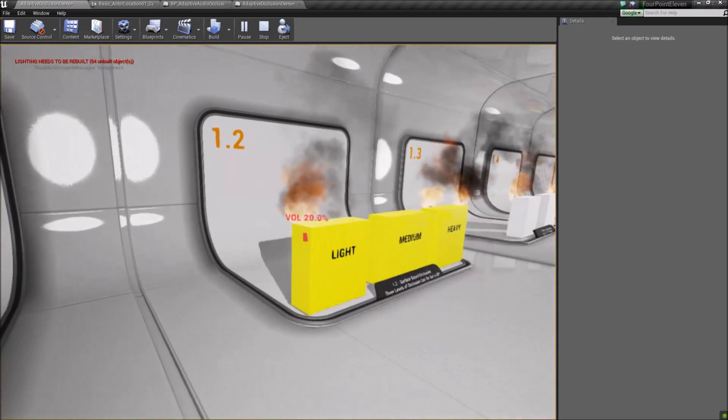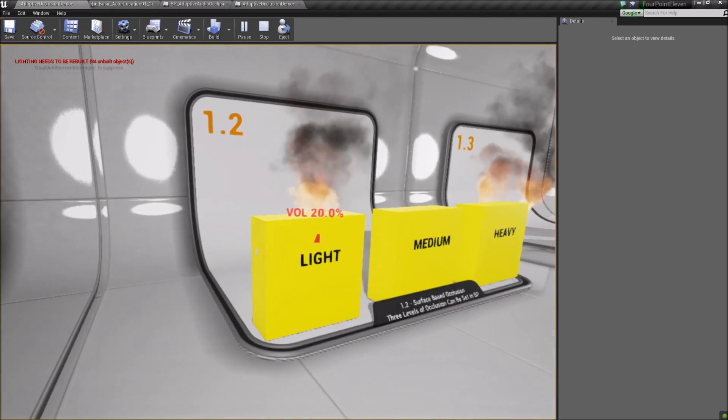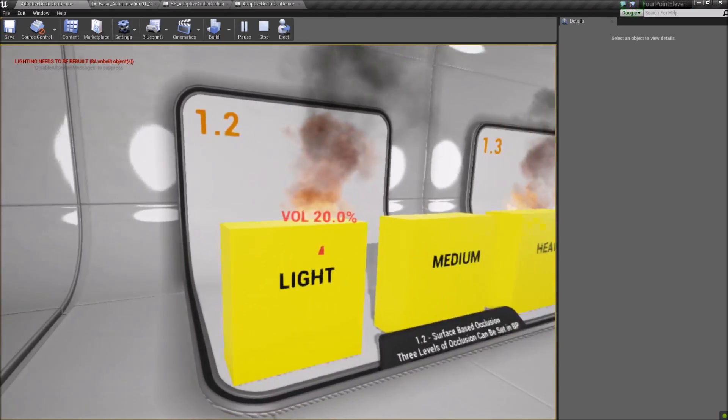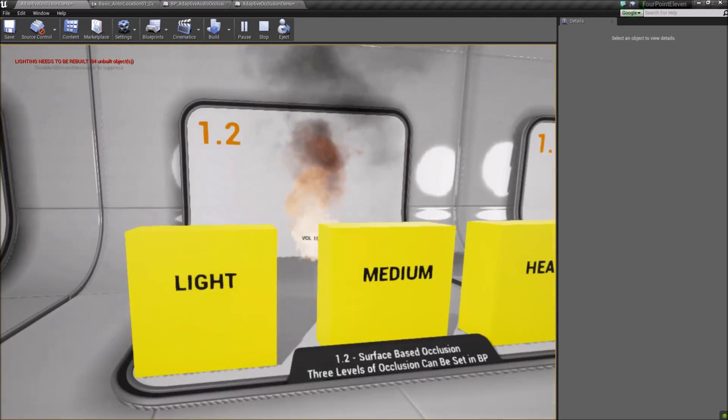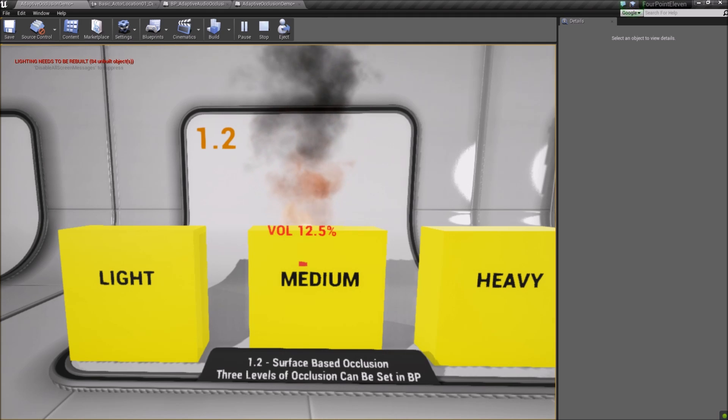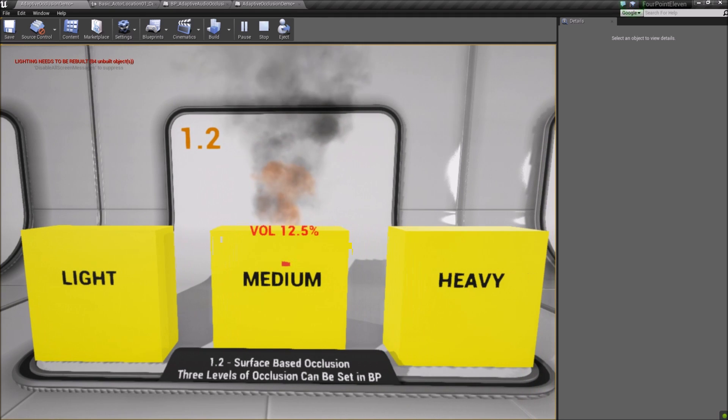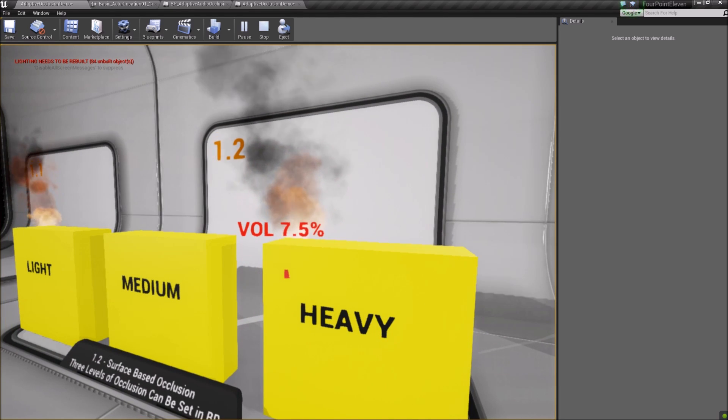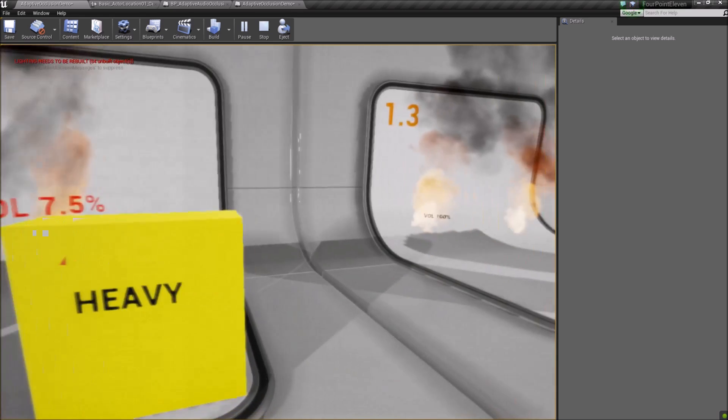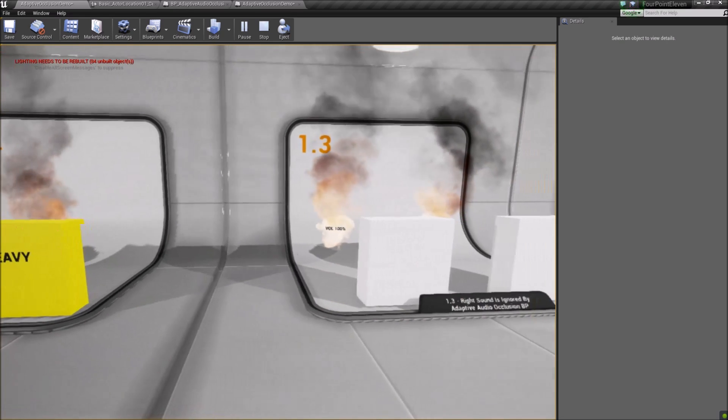Light surfaces in this instance reduce volume to 20%, and LPF at 11K. Medium surfaces are the same as default in this case. Heavy surfaces reduce volume to 7.5%, and the LPF is at 5K.